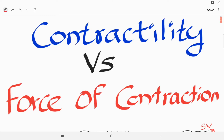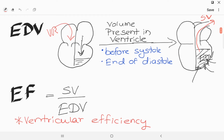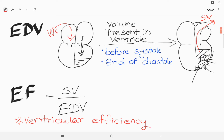Before we see the differences between contractility and the force of contraction, we have to look at two terms: end-diastolic volume and ejection fraction. End-diastolic volume is the volume present in the ventricles just before systole or contraction — we can say it is the blood volume at the end of the filling stage or at the end of diastole.